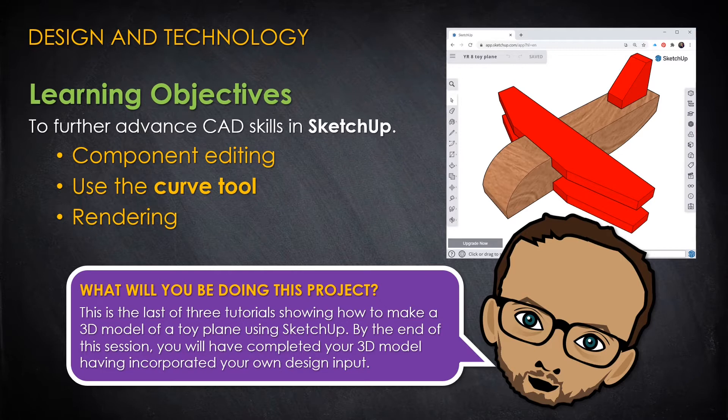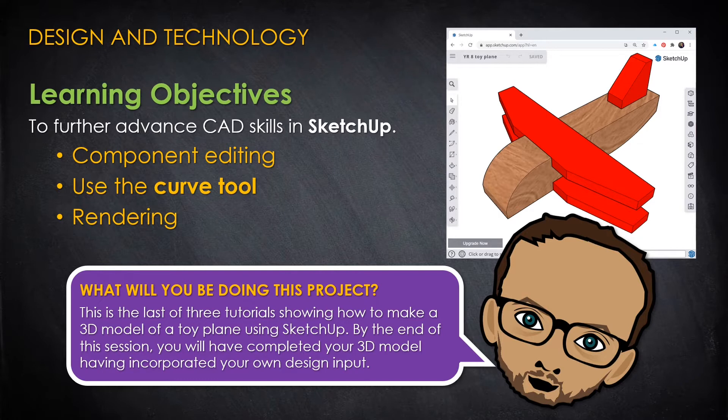Again, the main learning objective is to further advance your computer-aided design skills in SketchUp, but more specifically you'll learn how to align multiple components, how to edit your drawing after they've been made into a component, and also how to render your model.